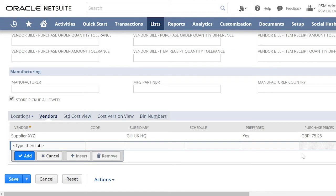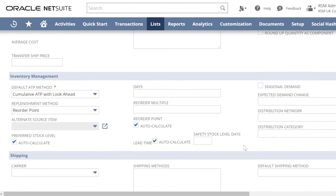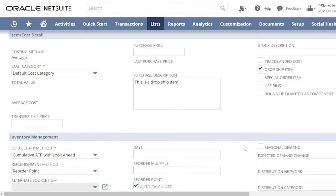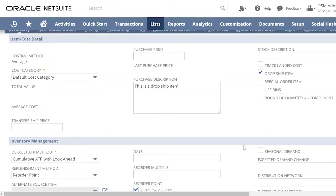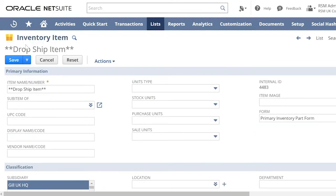Either a vendor-specific purchase price or a standard purchase price for the item. Then click Save.